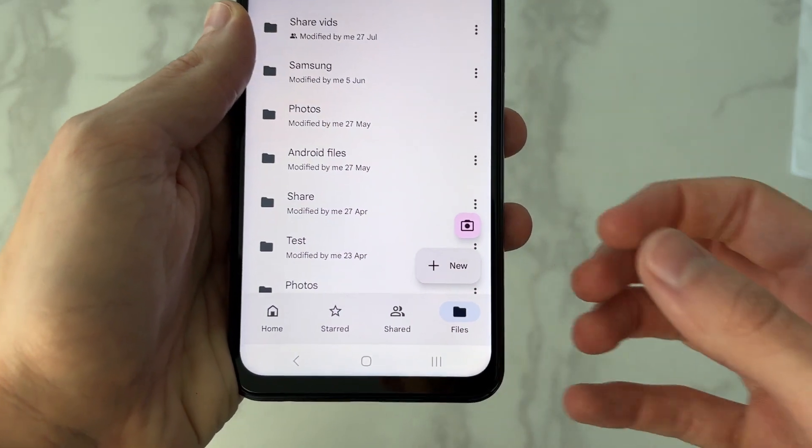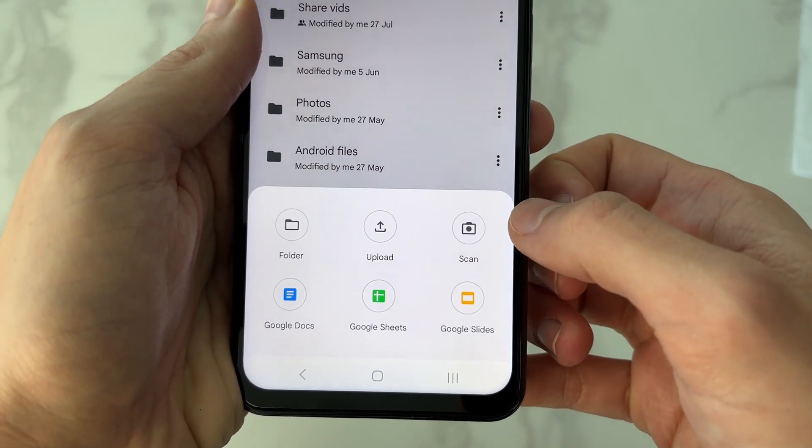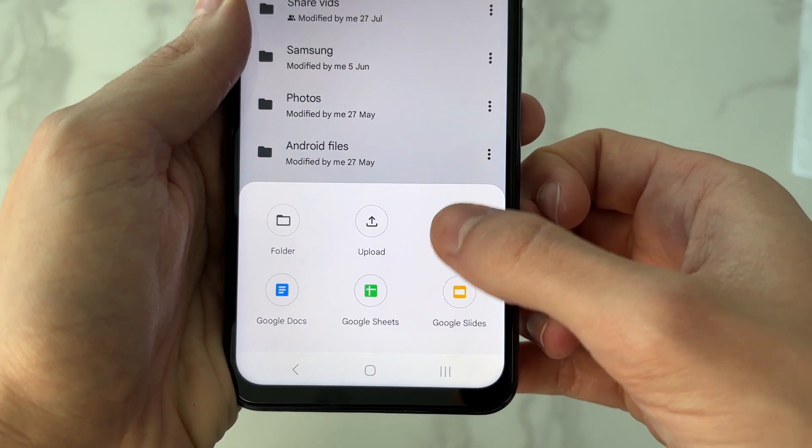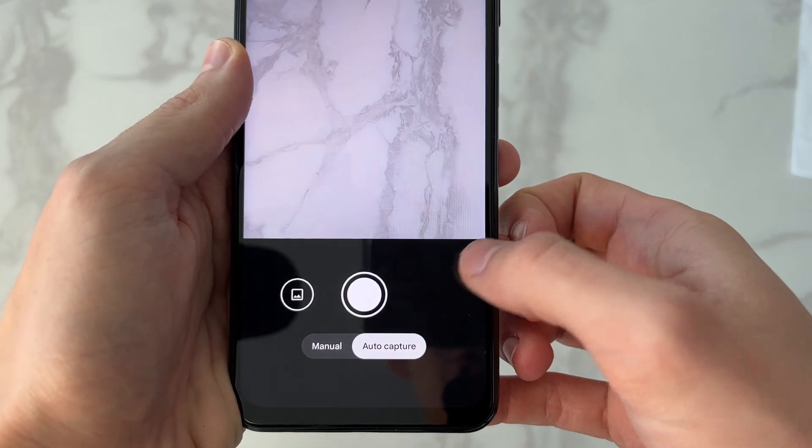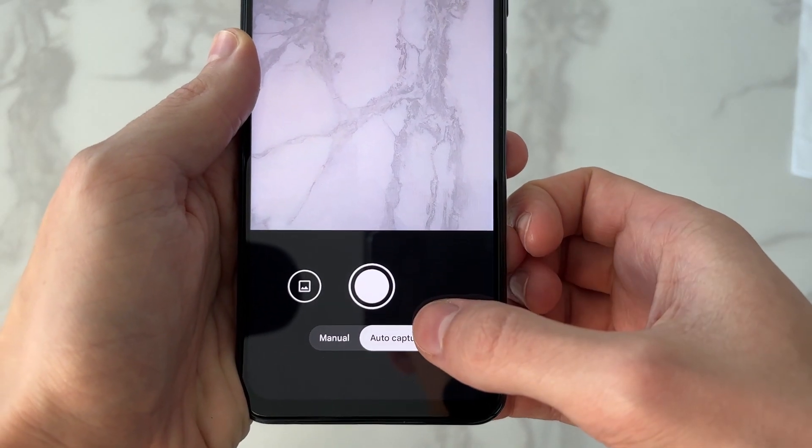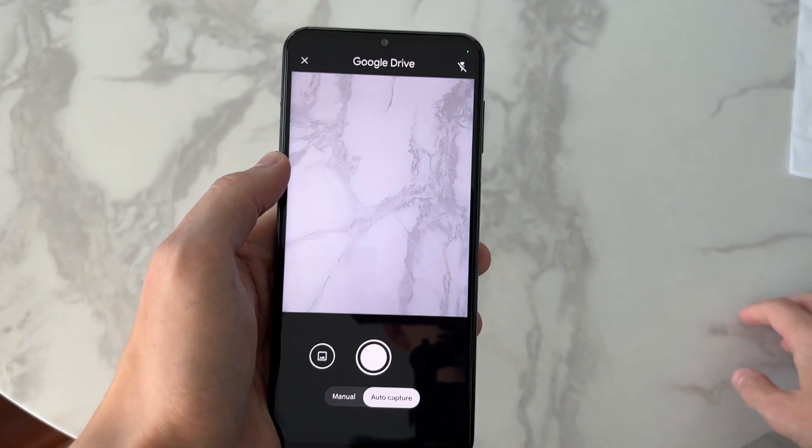We can then come to the bottom right and click on the plus button. You want to click on Scan at the bottom. You can choose between auto and manual—I like to use auto.